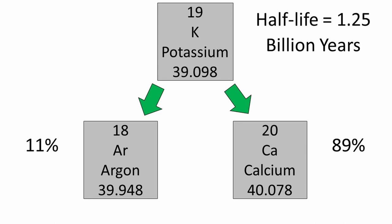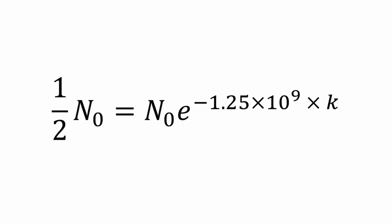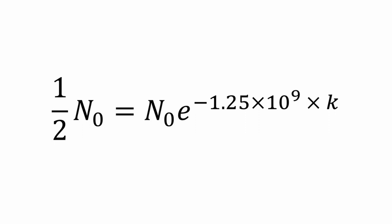since we know the half-life of N at times zero will remain after 1.25 billion years, we can use the formula 1 half of N at times zero equals N at times zero e to the negative 1.25 times 10 to the ninth, which is 1.25 billion times k. We divide both sides by N to the zero and we get 1 half is equal to e to the negative 1.25 times 10 to the ninth times k.